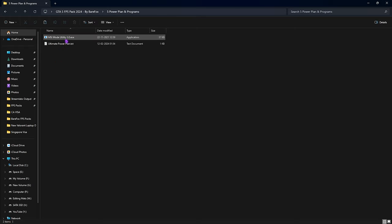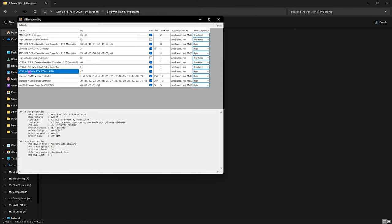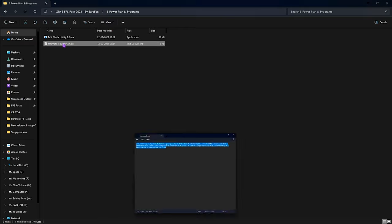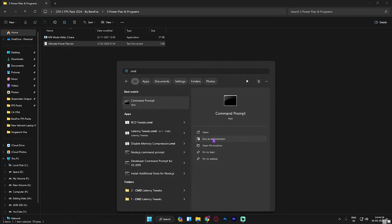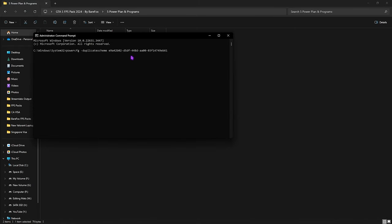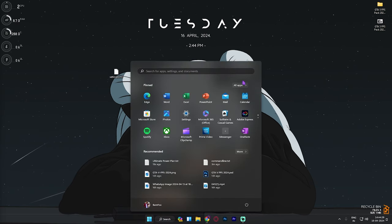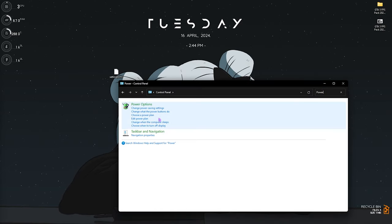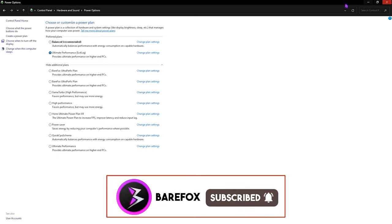The last step is the Power Plan. In the pack you'll find MSI Utility V3 — right-click and run it as administrator. Once it opens, locate your GPU, click the MSI button in front of it, and set it to High. Next, from the Ultimate Power Plan.txt, copy the scheme, open Command Prompt as administrator, paste the string and press Enter — this will add a new power plan to your PC. To enable it, open Control Panel, go to Power Options, and select the Ultimate Performance power plan.